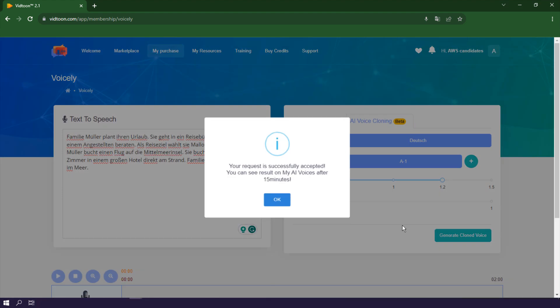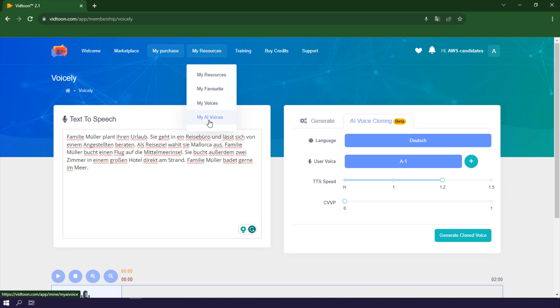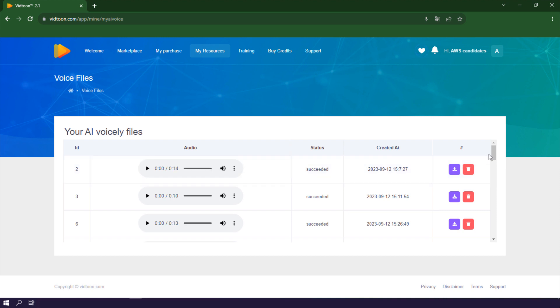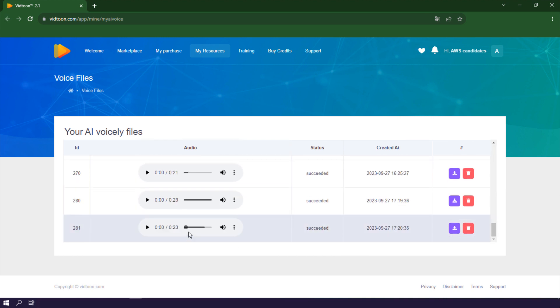Now, let me show you how to retrieve your audio file. Head over to the My Resources drop-down menu and select My AI Voices. Click on My AI Voices to access your cloned voices. Here, you'll find all your voiceovers. Locate the one you just created. Play it, and you have options to download or delete the audio file.